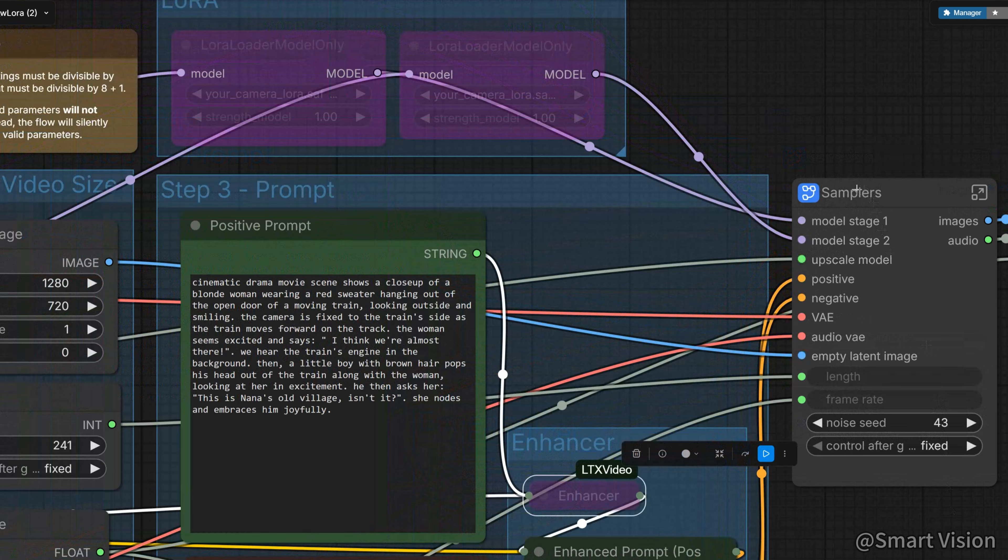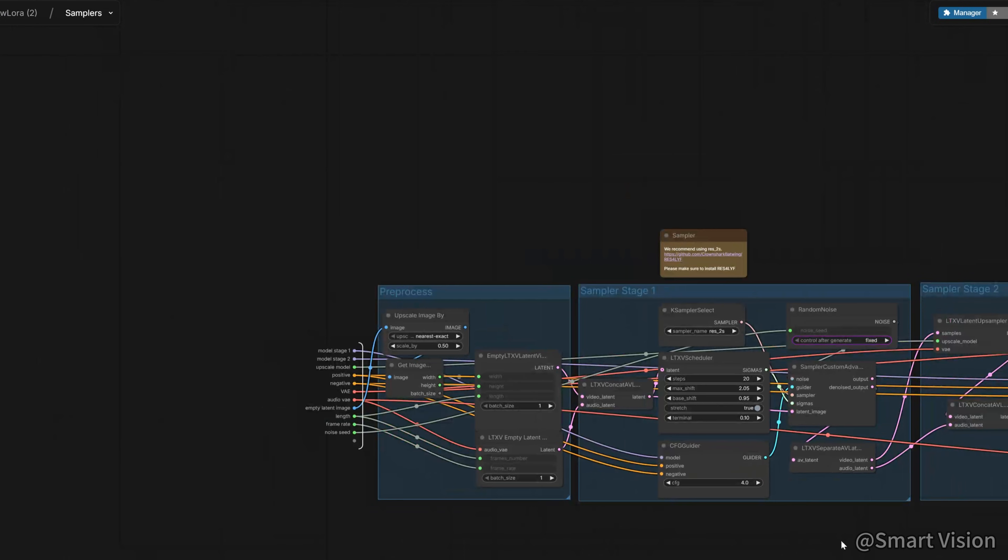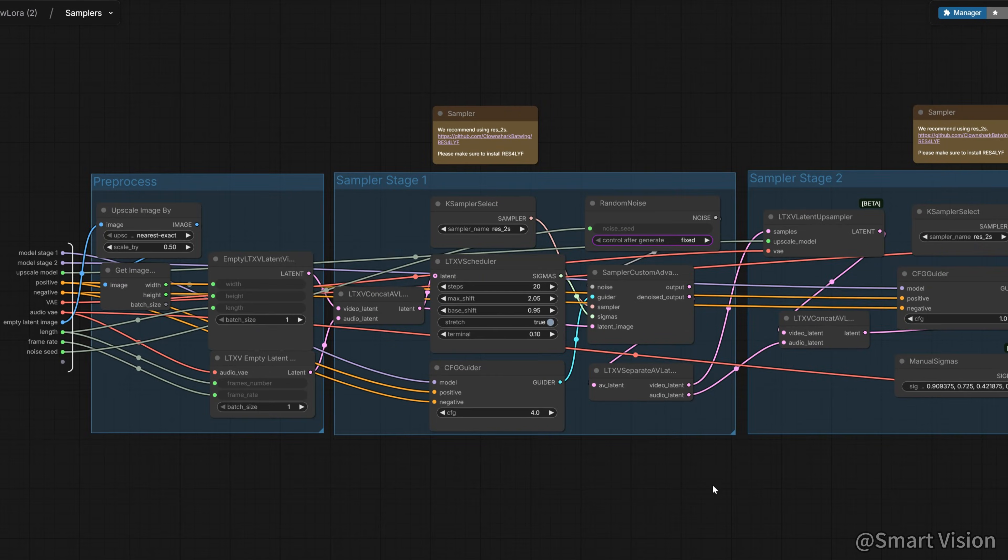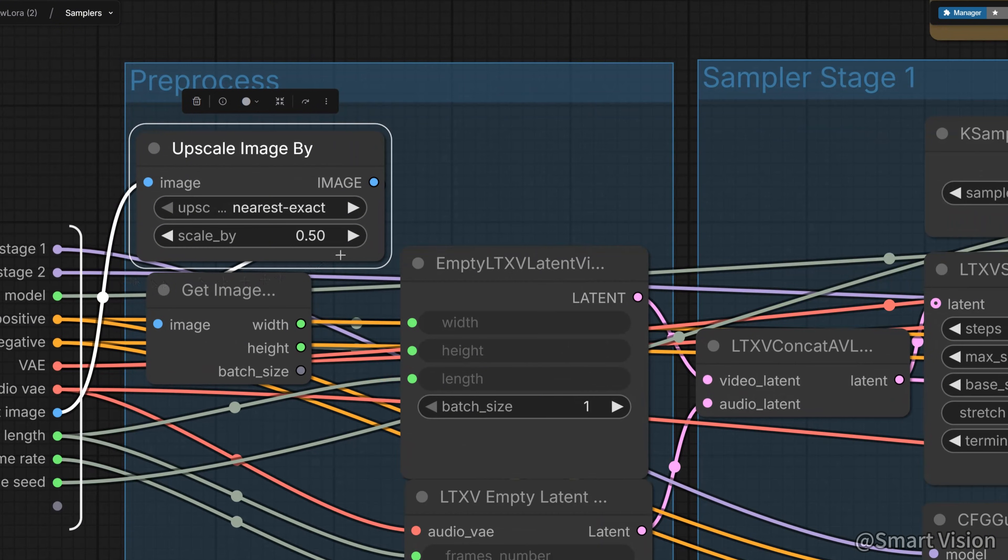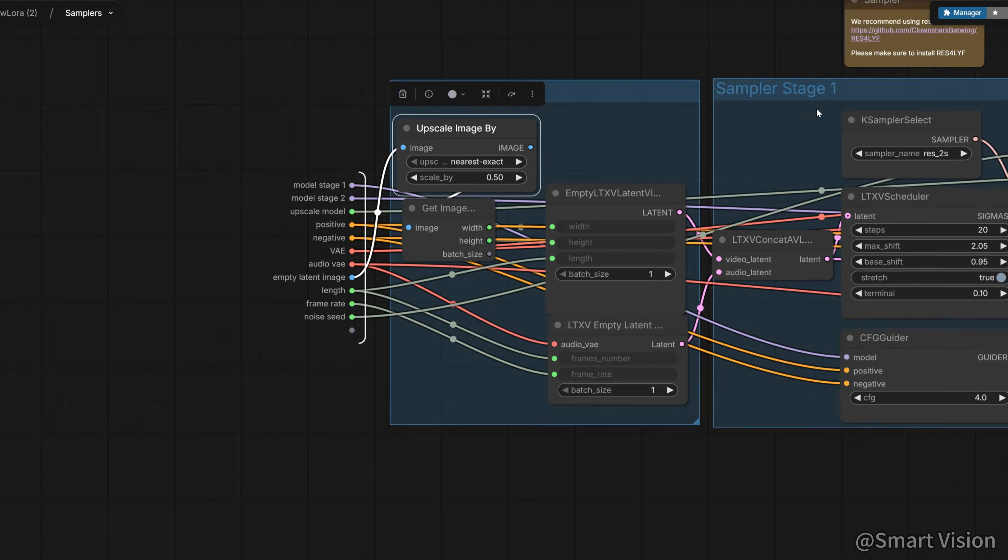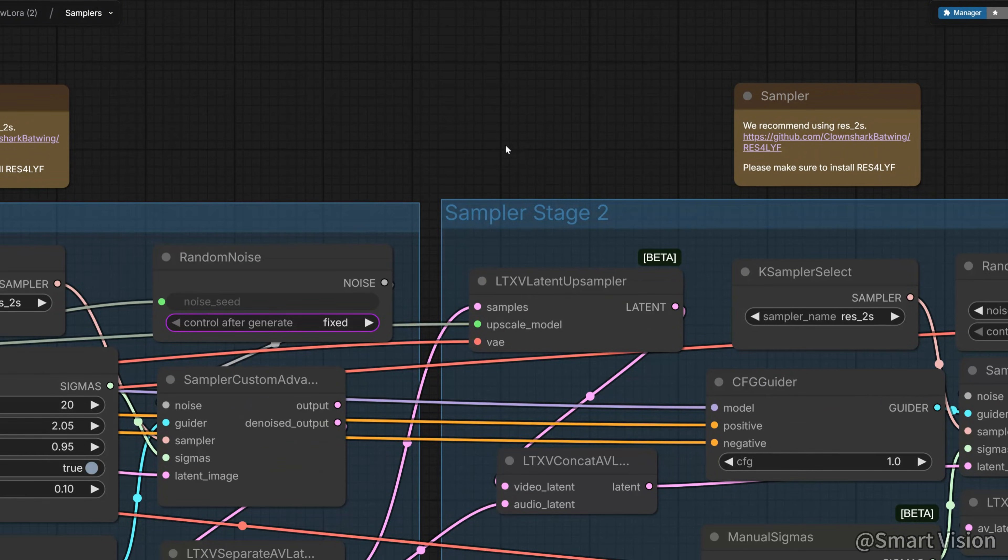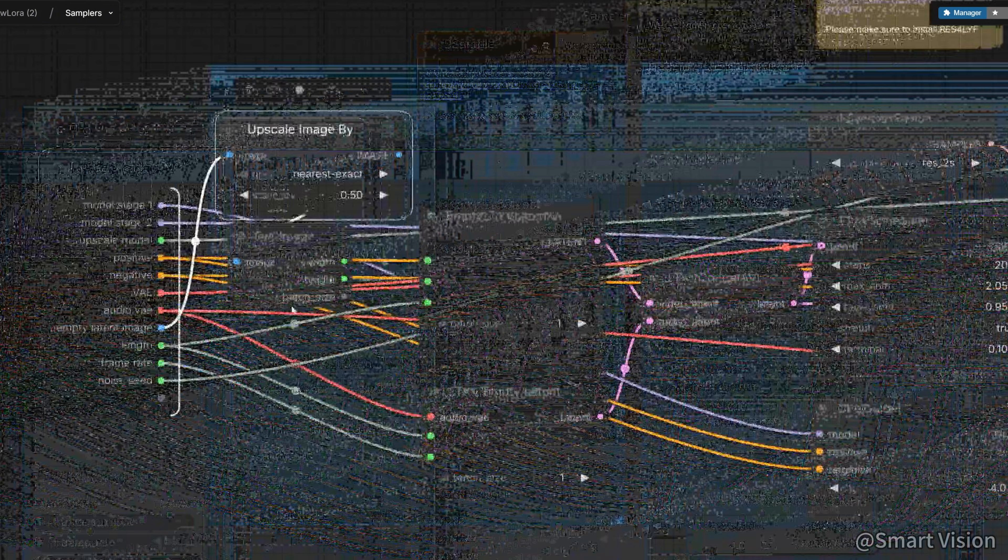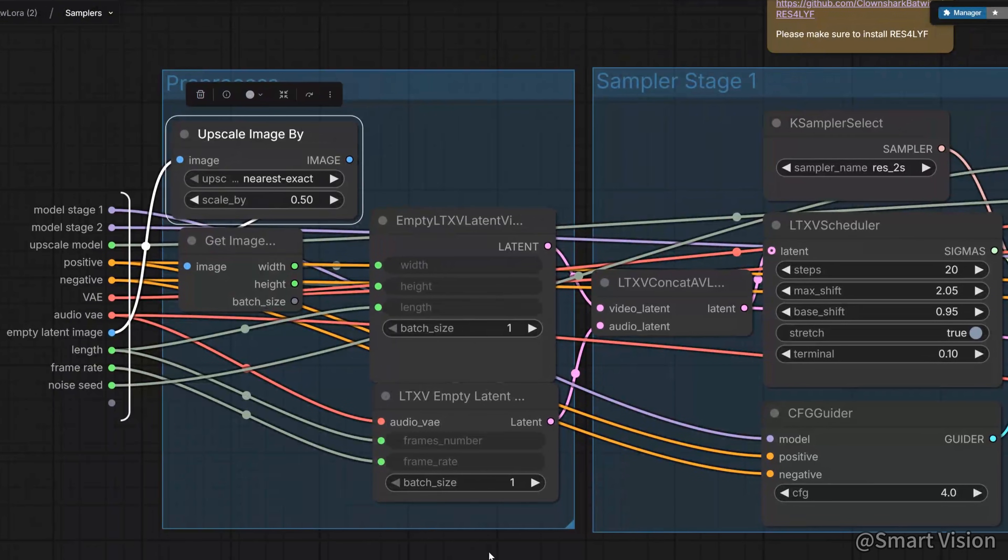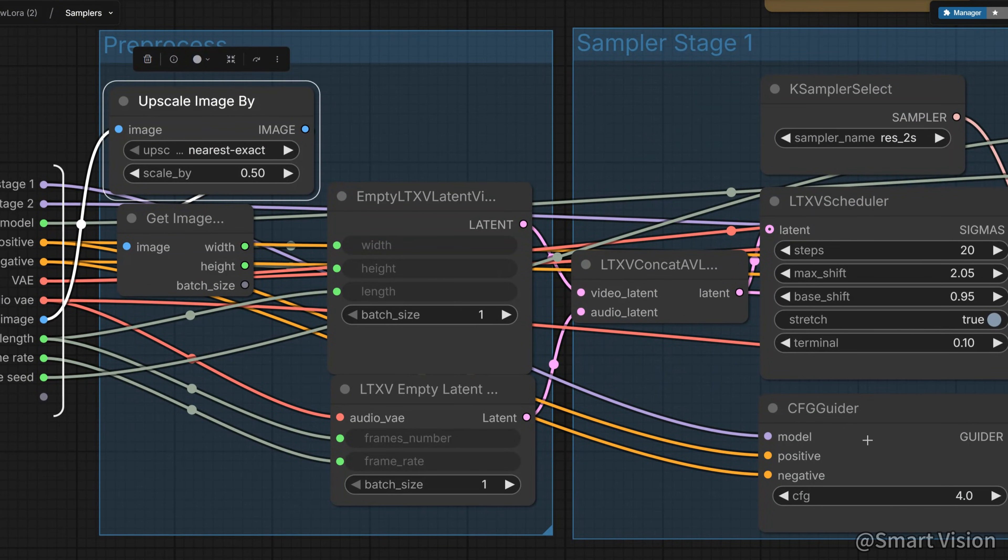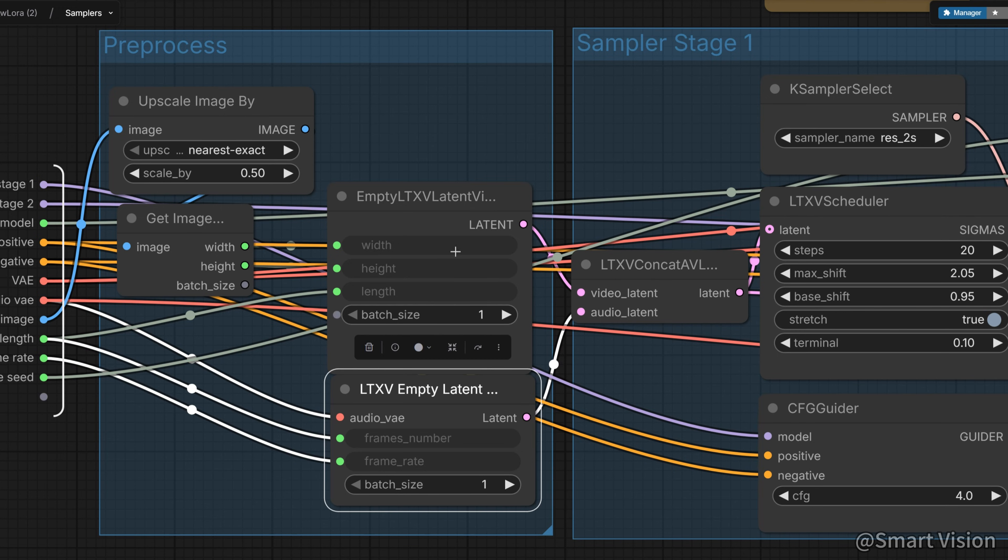Click into this subgraph. One thing to note, by default, LTX2 first scales the video to 0.5. You can see the whole workflow is two-stage sampling. First generate, then upscale, and finally return to the size we set. Here you can see two latents. These are basically the raw materials for generation. One is for video, one is for audio. Just remember, there are two lines.